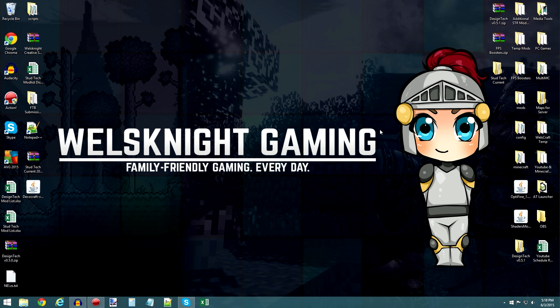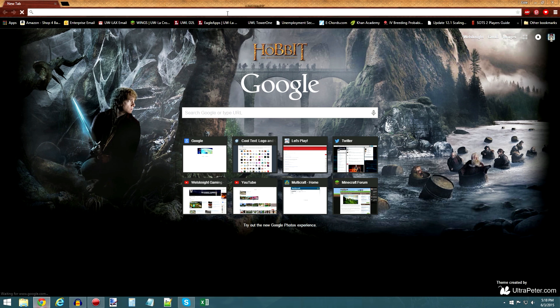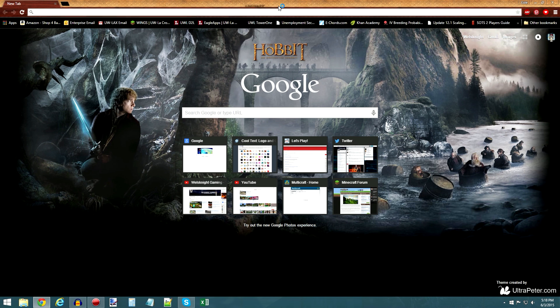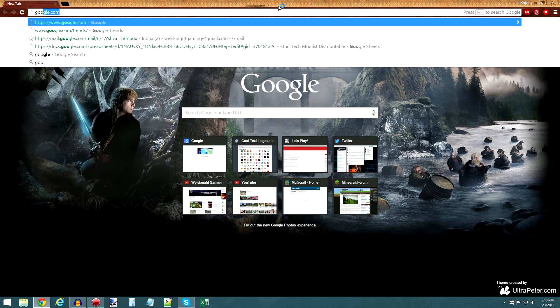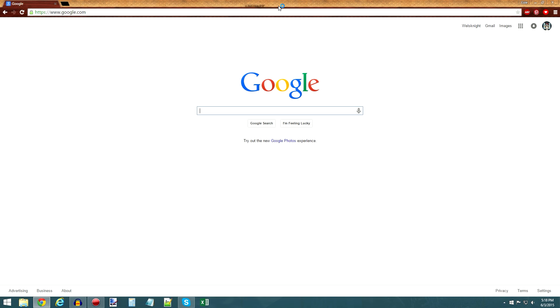So I'm going to show you in this video how you can download it if you are not familiar with the FTB Launcher. For those of you who are familiar, it is a third-party, unlisted pack, and the pack code is STUDTECH, all one word and all capitals.